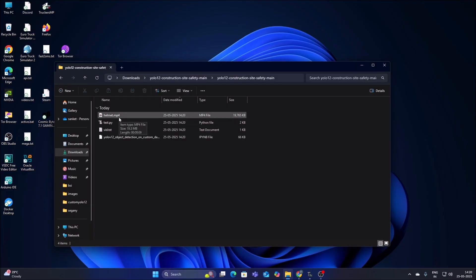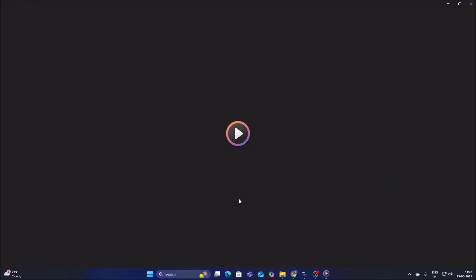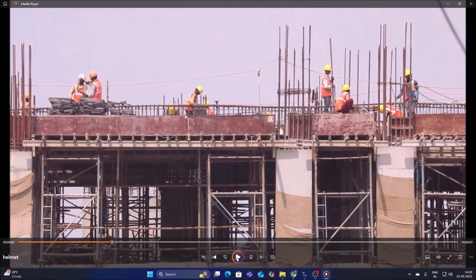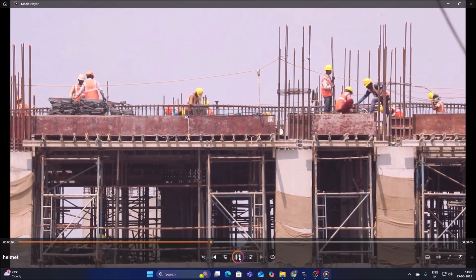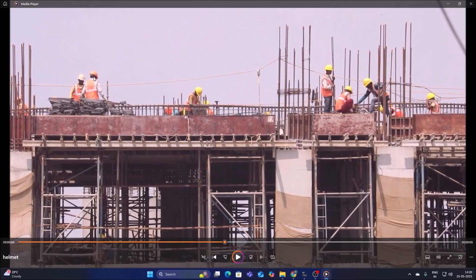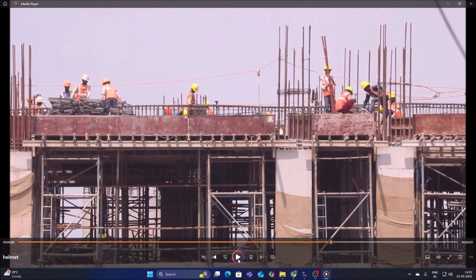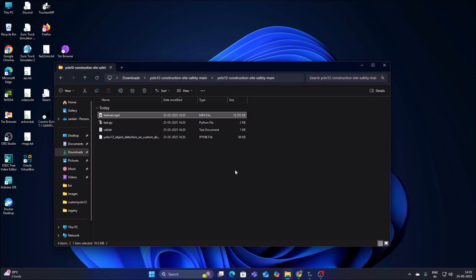This is our video file, so let's first watch it. As you can see this is the construction site and we have workers with their own safety jackets and helmets. Our goal is to detect the safety jacket and the safety helmet using the YOLOv12 custom object detection model.